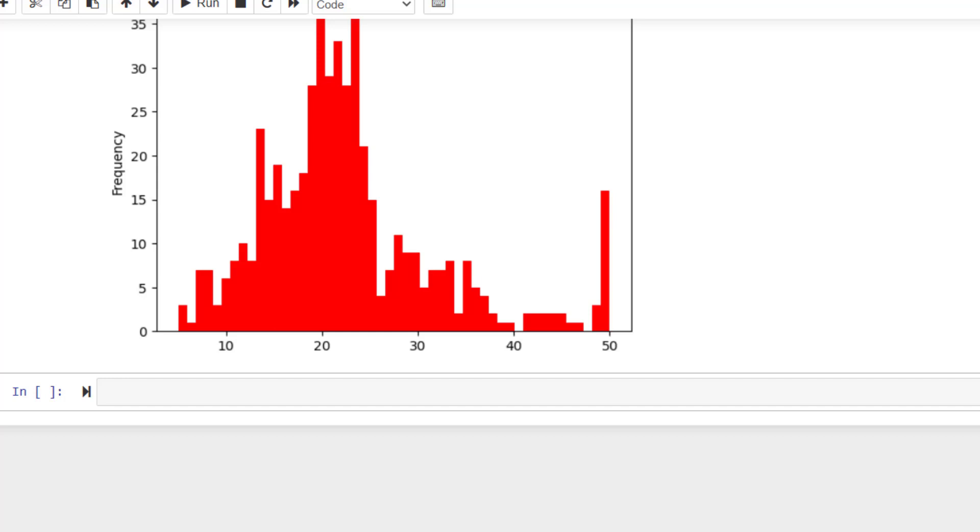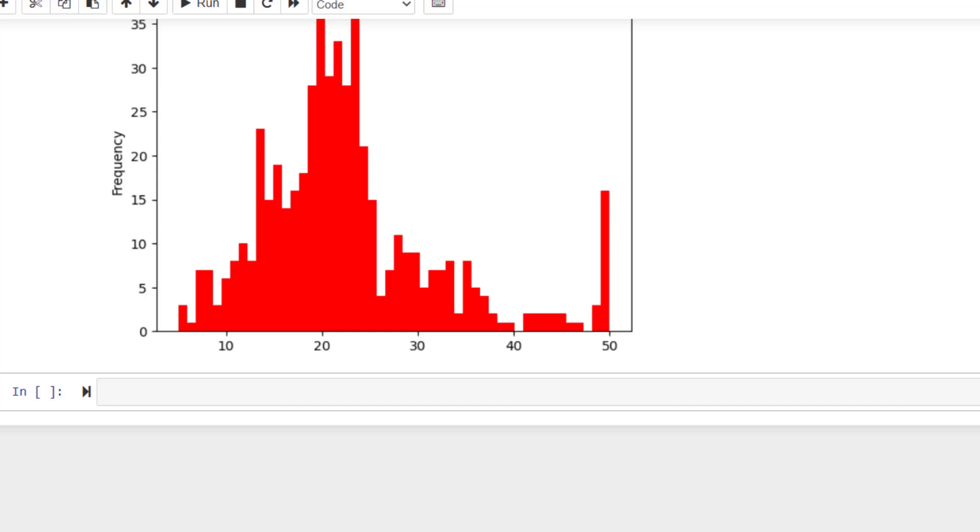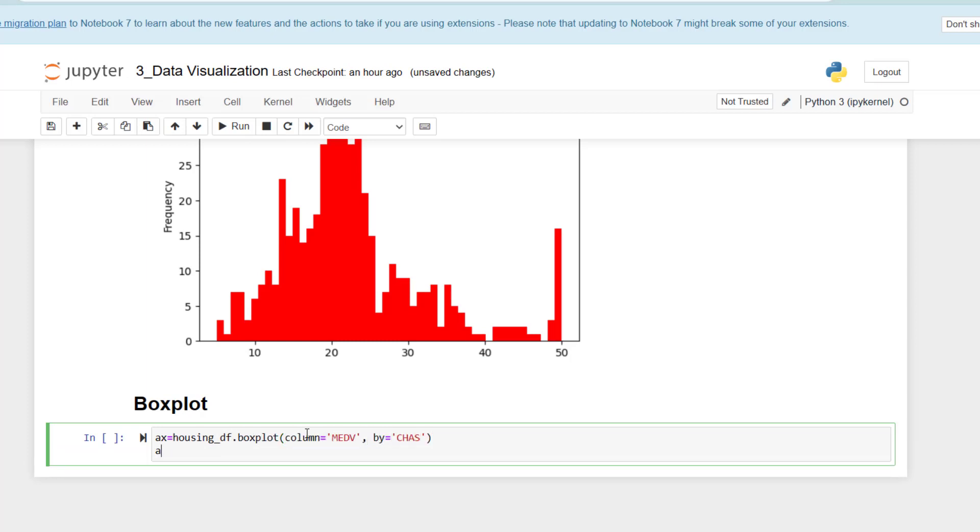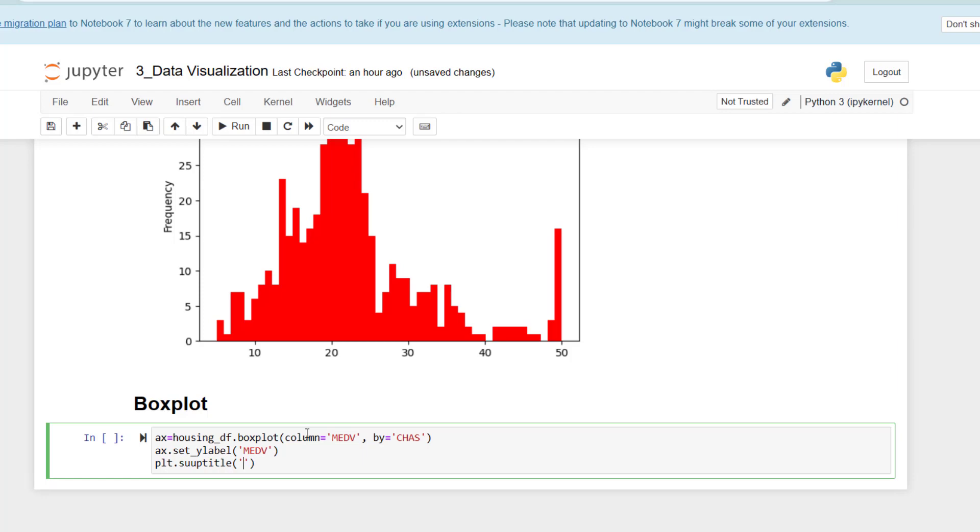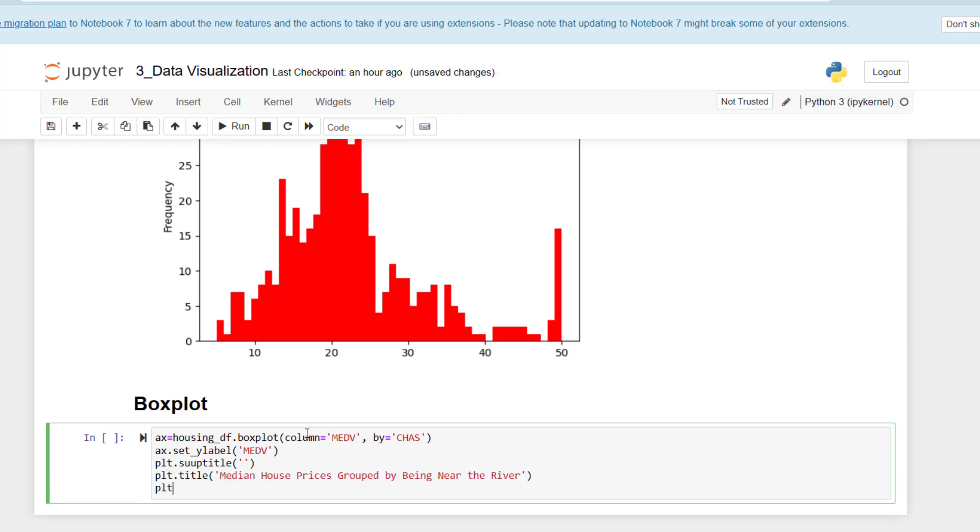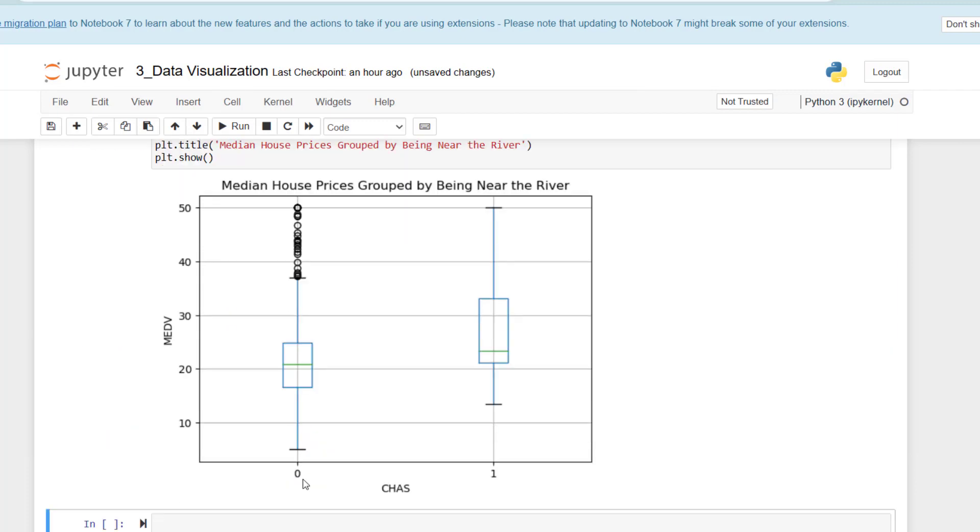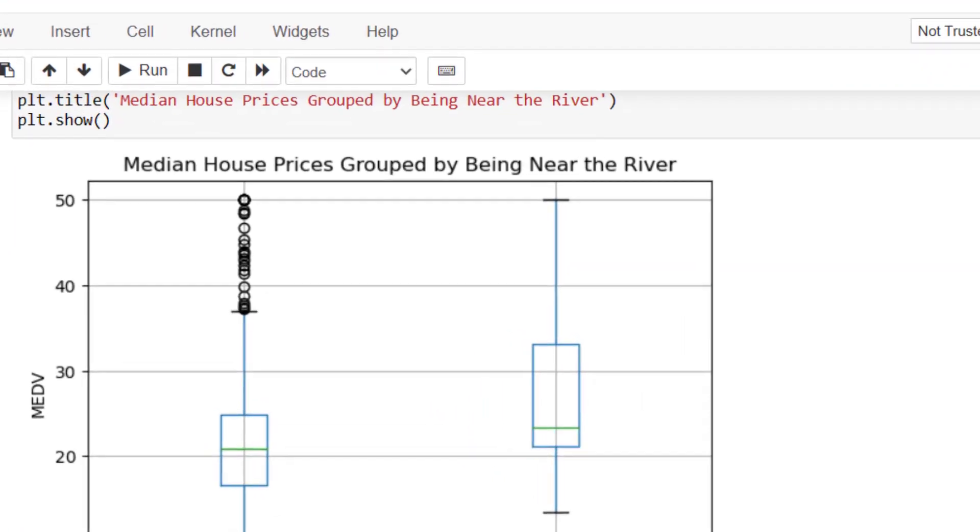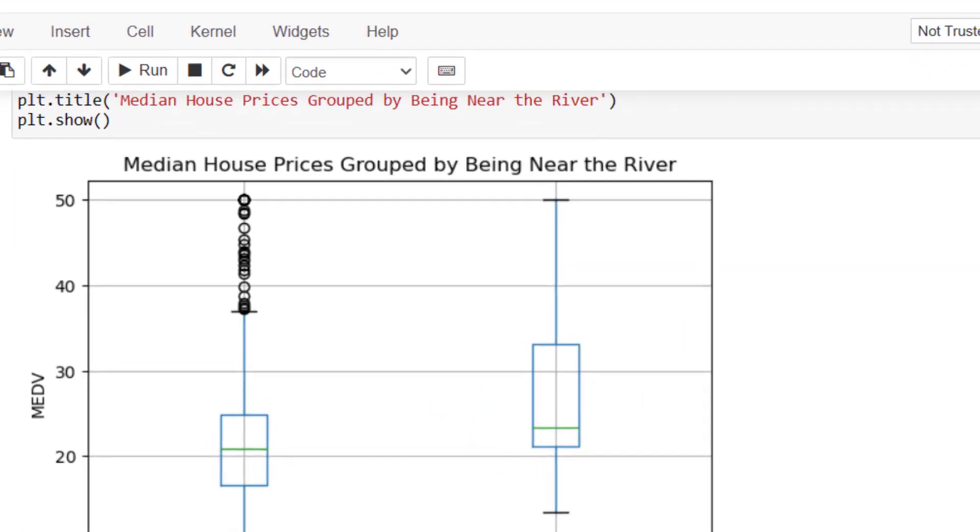You can also draw a box plot for this data. I will draw one with two box plots. Please take this as an additional material. Again, we group the data into two categories: being near the Charles River and being not near the Charles River. This is the first quartile, this is the third quartile. The box encloses 50% of the data, and the green line is representing the median value. Half of the tracts have median values between $20,000 and $33,000.